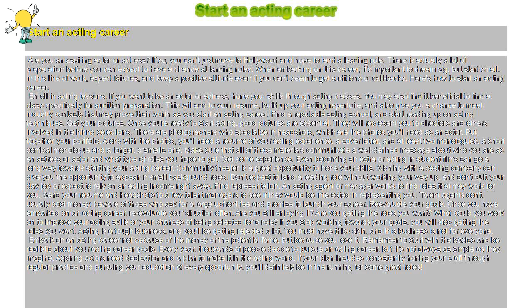But it's not always as simple as they imagine. Aspiring actors need dedication and a plan to make it in the acting world.